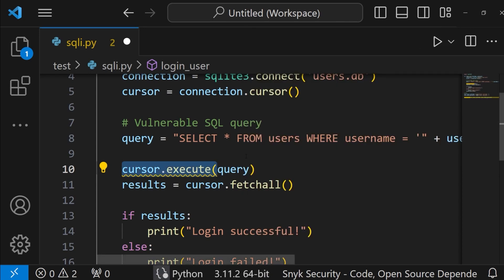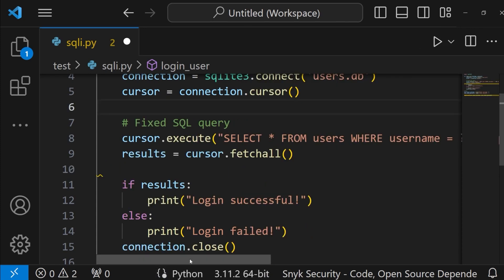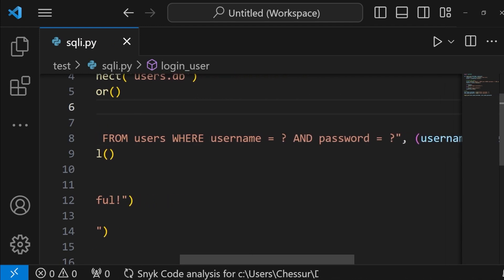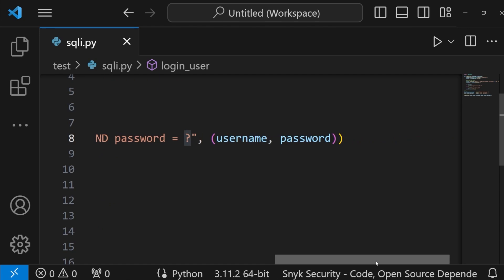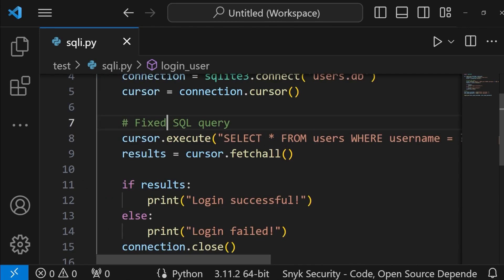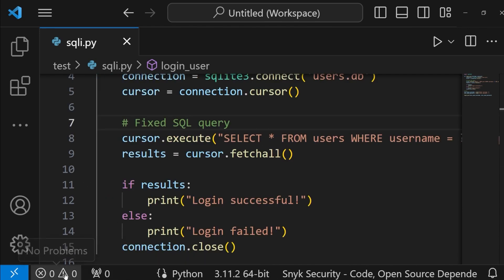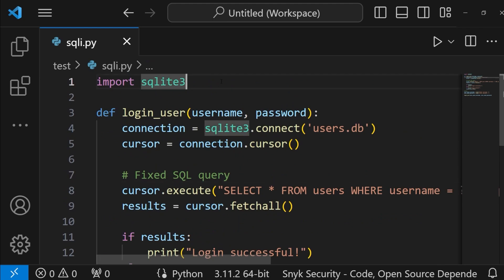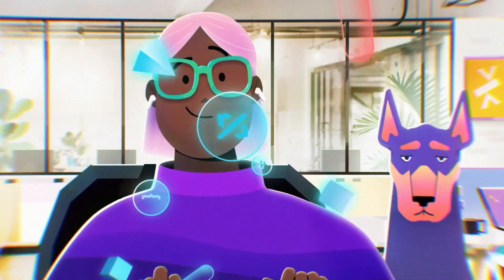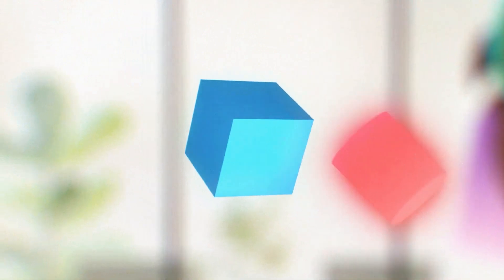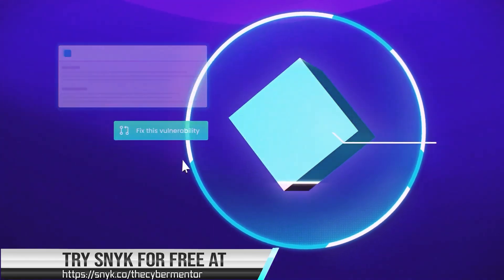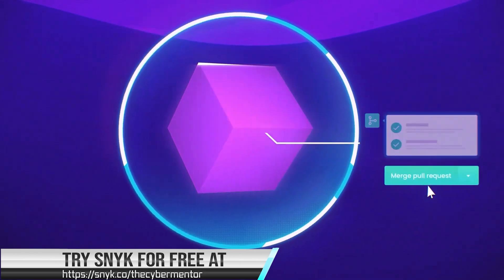Let's see what happens when I fix this code. Once I fix it, I hit save and it rescans my file. I added parameterized queries and now we're all good — no errors in my file. I'm not going to have SQL injection in my code, and that is the power of Snyk. Make sure your project remains secure from the start. Try Snyk today at snyk.co/thecybermentor.